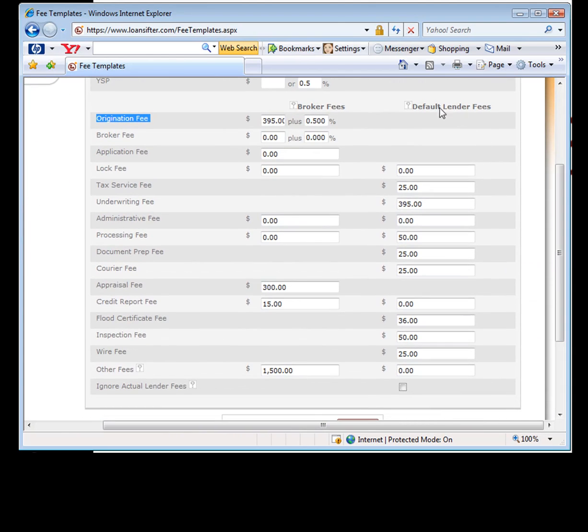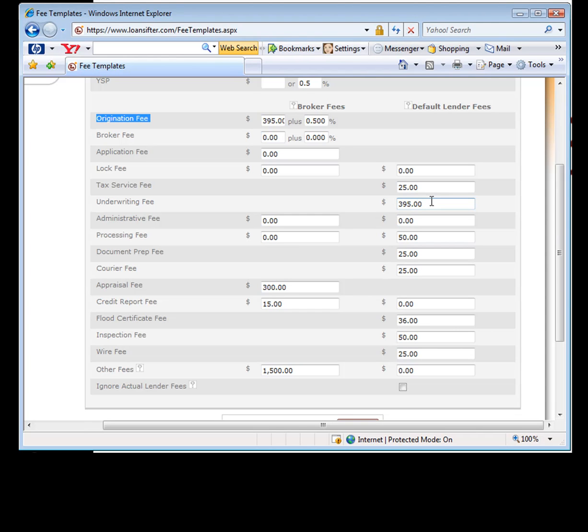You've got default lender fees, but maybe you know that Countrywide, for example, charges, I'm making this up, $425 for their underwriting fees. And you want to be overly accurate. You can actually go in and I'll show you where you do that for each lender. This is just generic for each of your lenders. So fill out all of your fees.